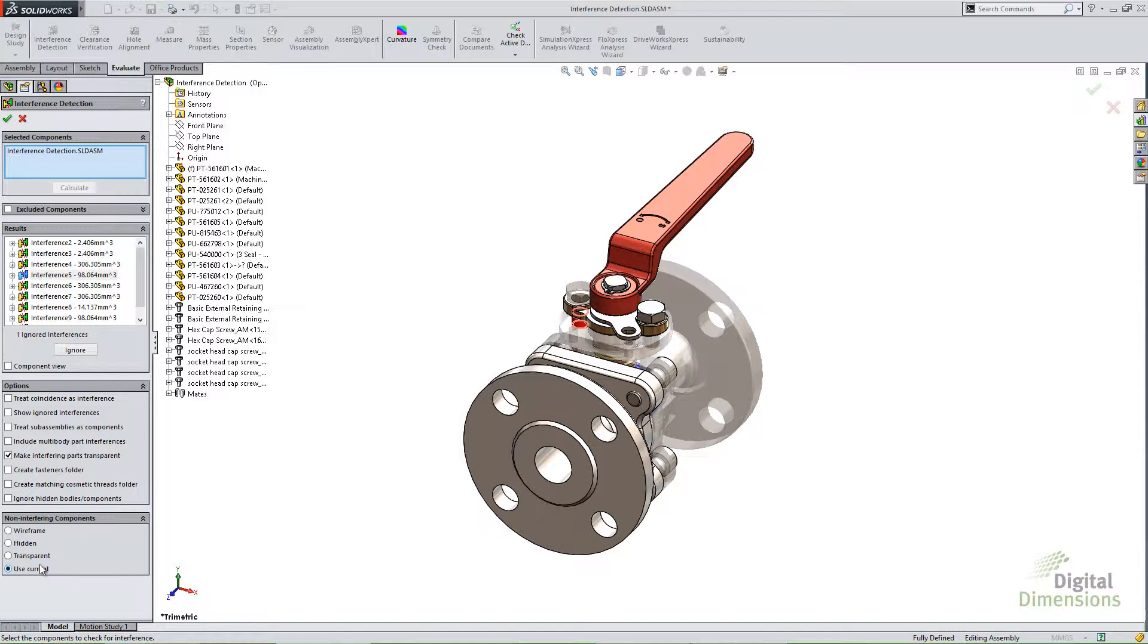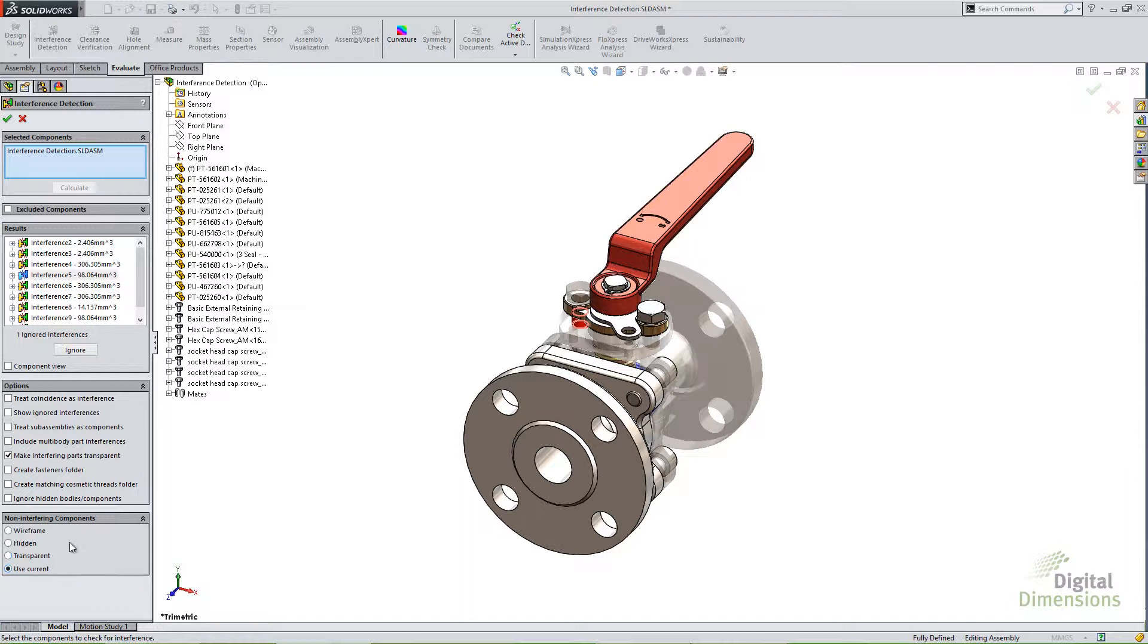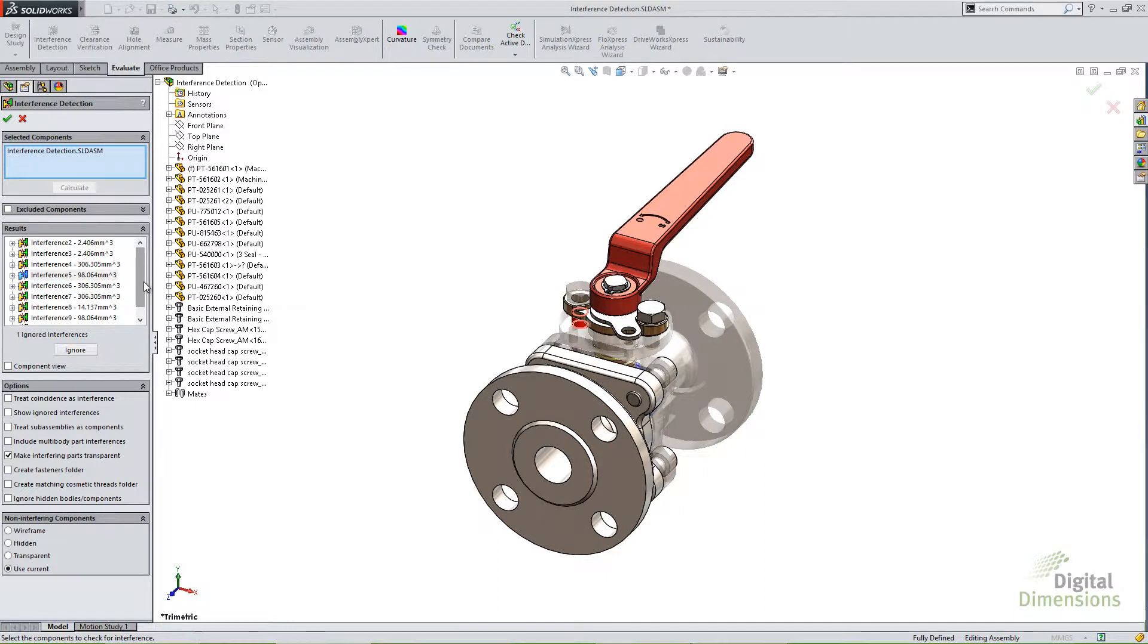I like to make the interfering parts transparent and use current. But it's entirely up to you. Now back at the results section, let's take a look at some of these results and some more features here.